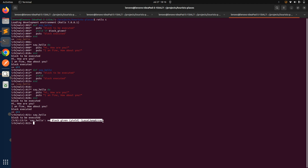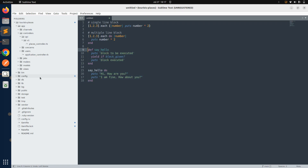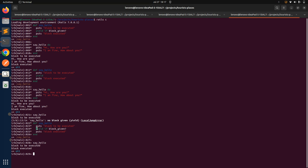This LocalJumpError occurs because whenever you use yield it expects that you are passing some block to the method. That's why block_given? is important — to check whether a block is provided or not. When we add block_given? back and call say_hello without a block, yield does not get executed because block_given? returns false, and the control only prints 'block to be executed' and 'block executed'.